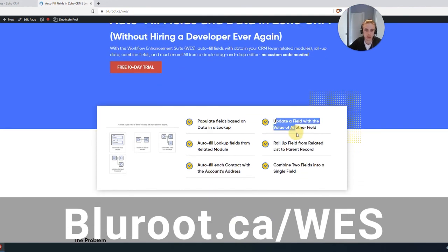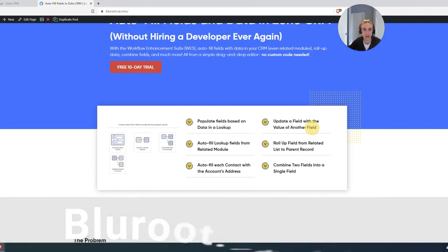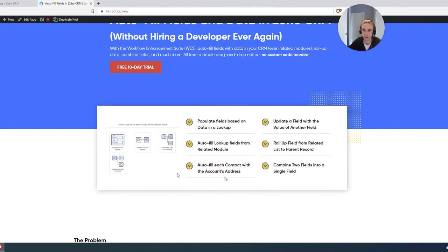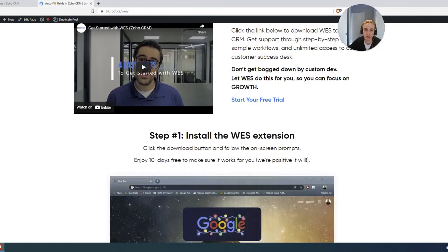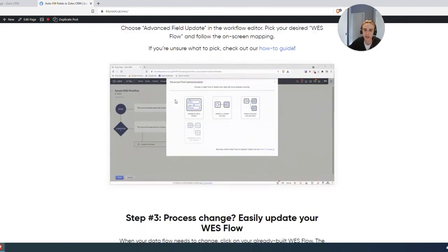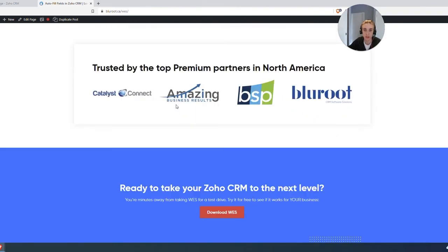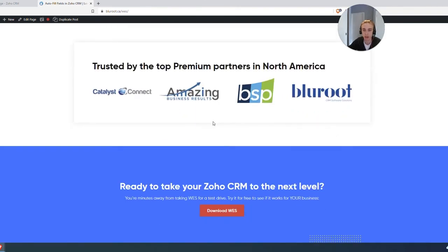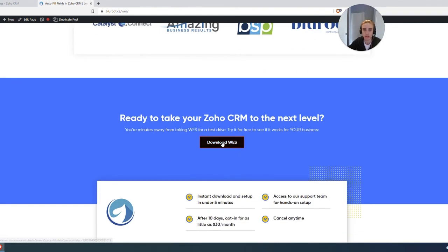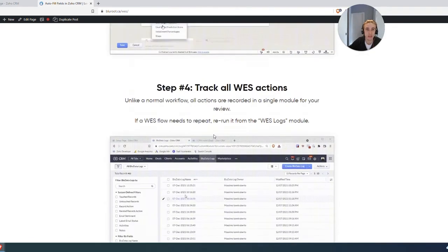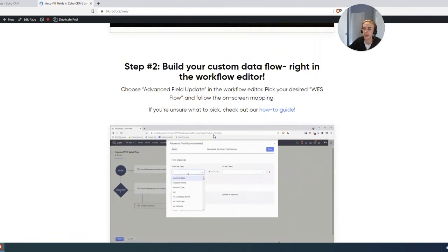And you can see all the things that we can do. So it's not just what we talked about, update a field with another field. There's a lot of other really exciting things, all those other flows, kind of go through how you get started, some really simple GIFs, and then really a couple referrals, and then just a simple download link. It's really that easy.